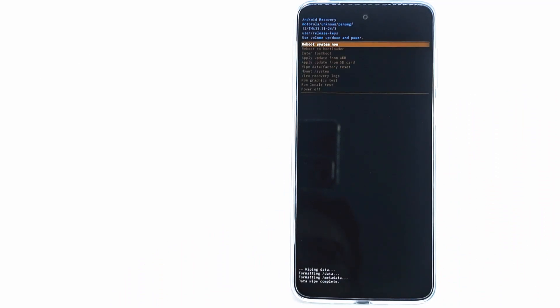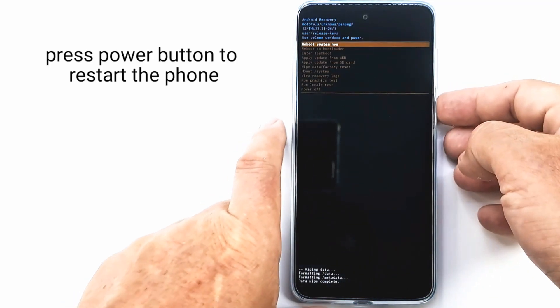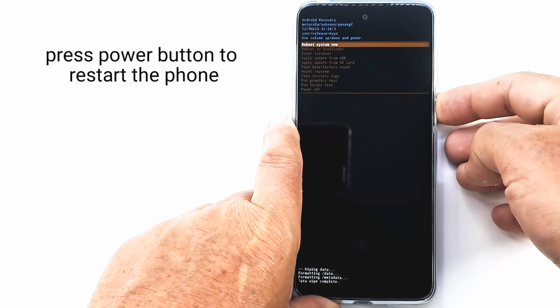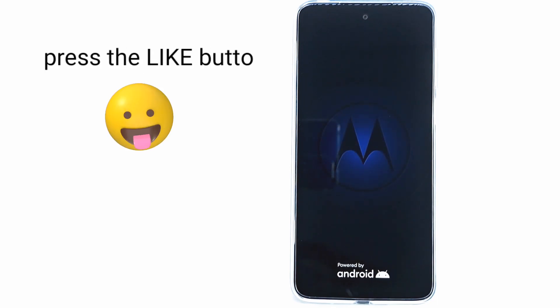Now press reboot system now to restart the phone. All data is deleted including code, passwords and pattern.